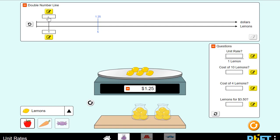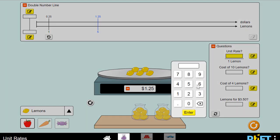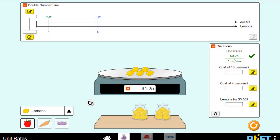So now I need to know how much one lemon costs. Remember, if I want to make a unit rate, I need to divide my numerator by my denominator so that my denominator becomes a 1. So how many times does 5 go into $1.25? The unit rate becomes $0.25 per lemon.